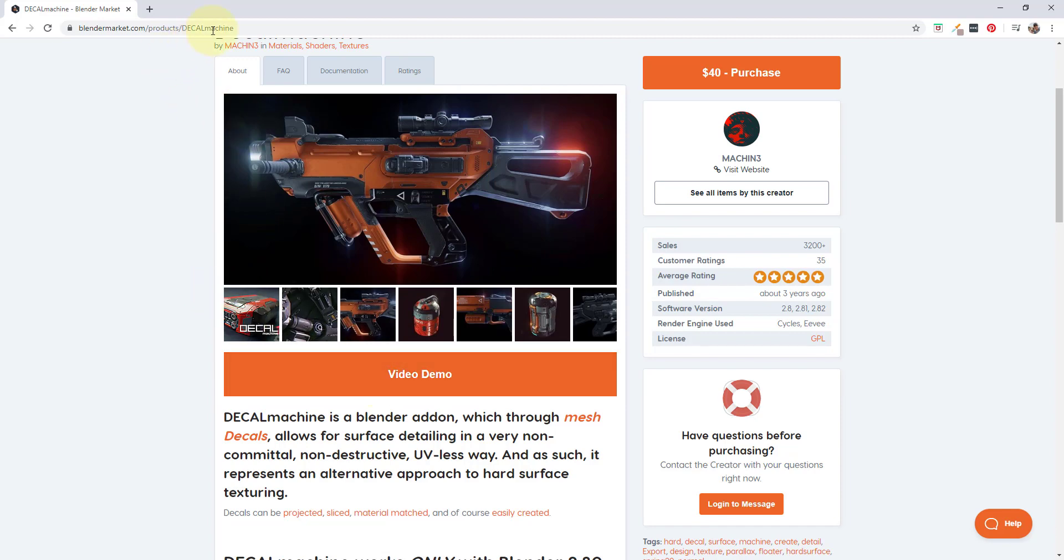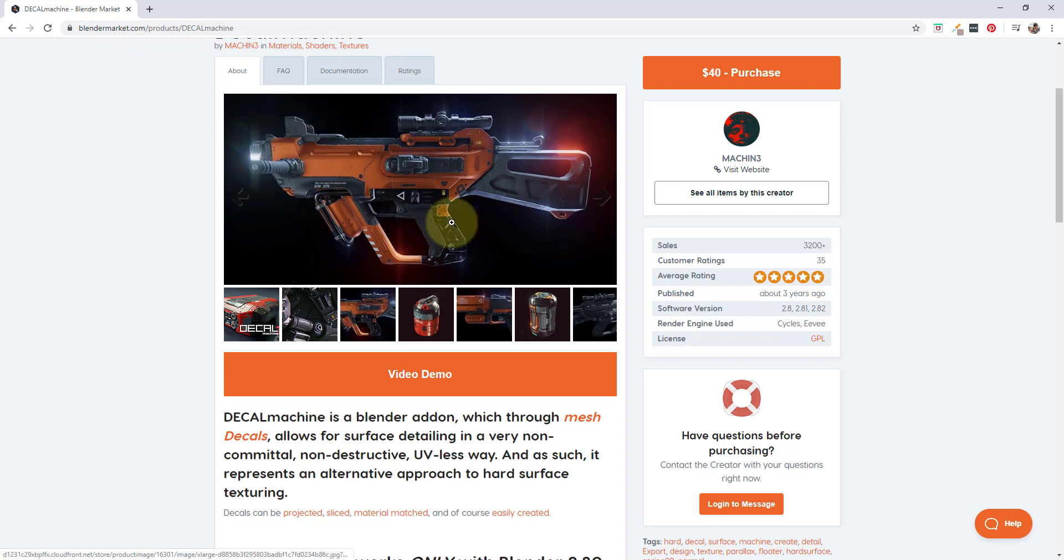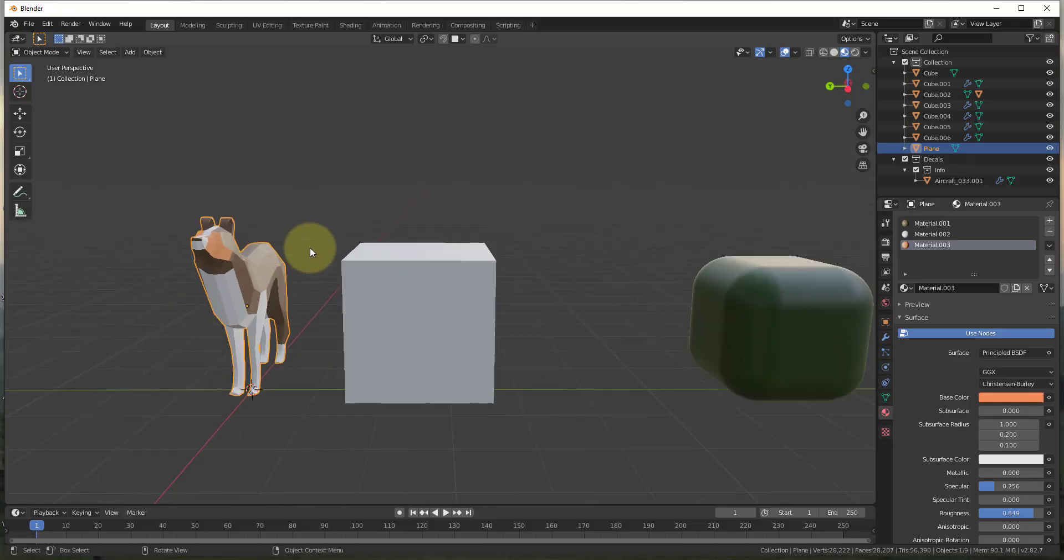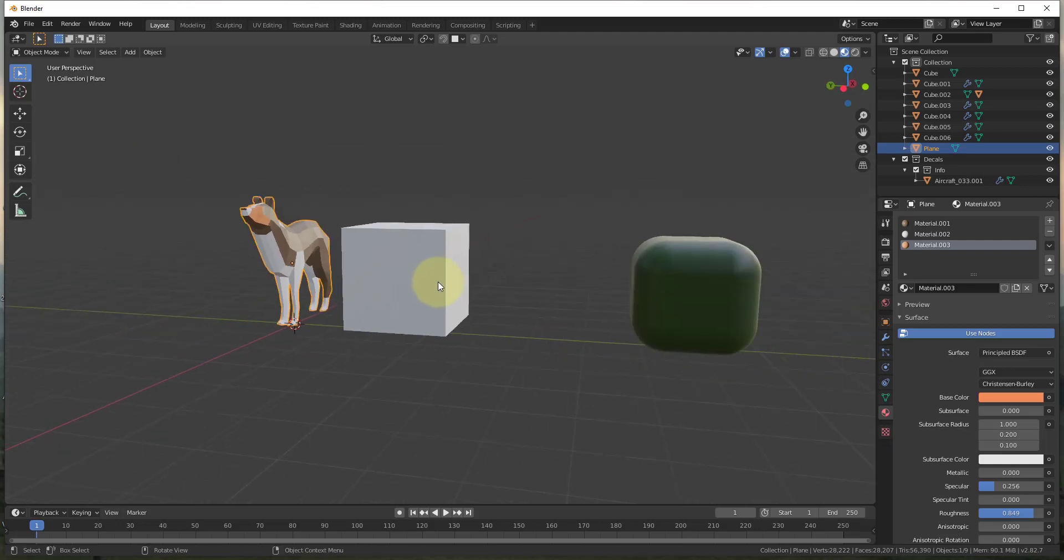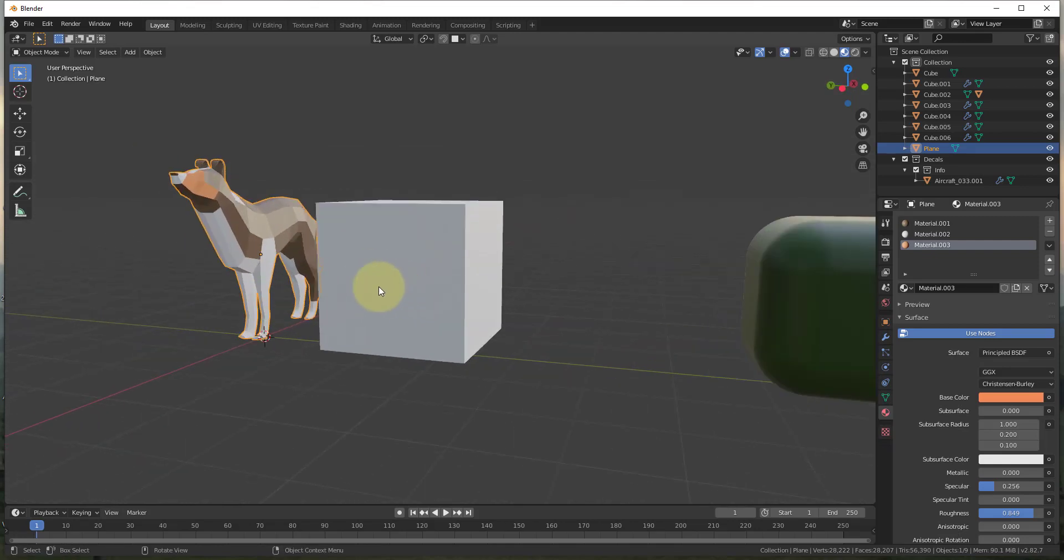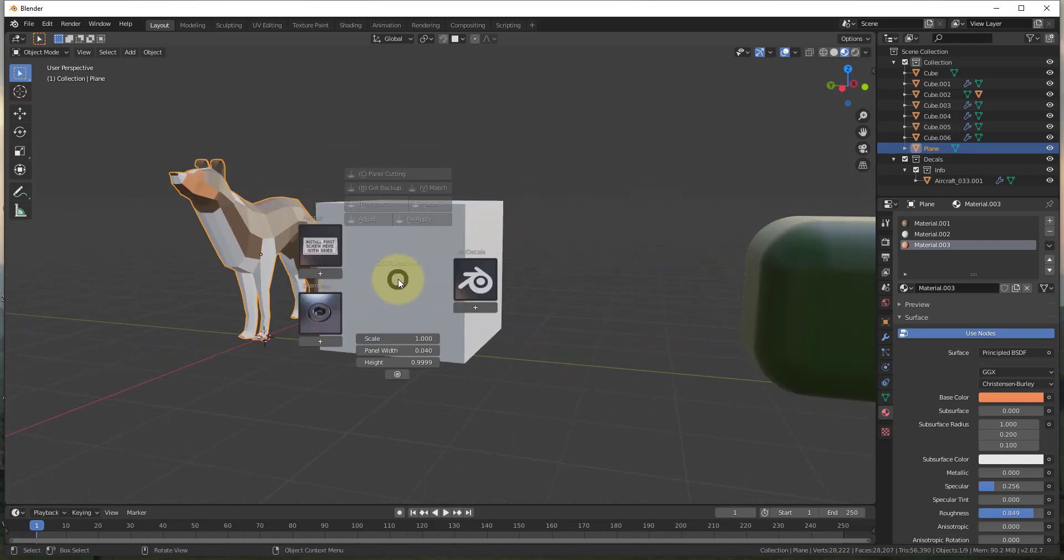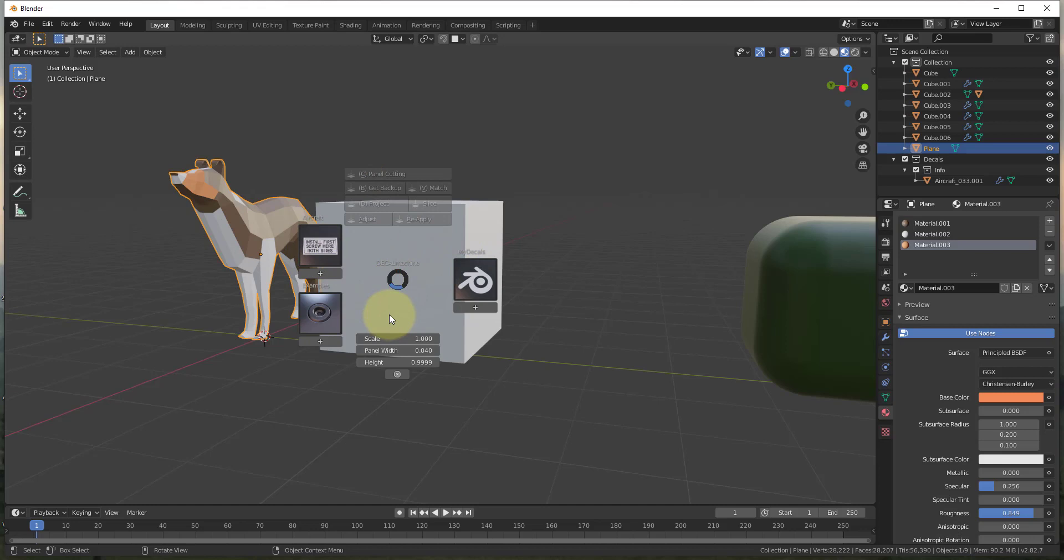You can find Decal Machine on the Blender market. I will link to this in the notes down below. This is a paid add-on. It's $40 for the add-on. And so the way that this add-on works is pretty cool. What it does is it adds a menu. So when you tap the D key, what happens is this menu now pops up. And this menu gives you all your options that you can use when you're using Decal Machine.